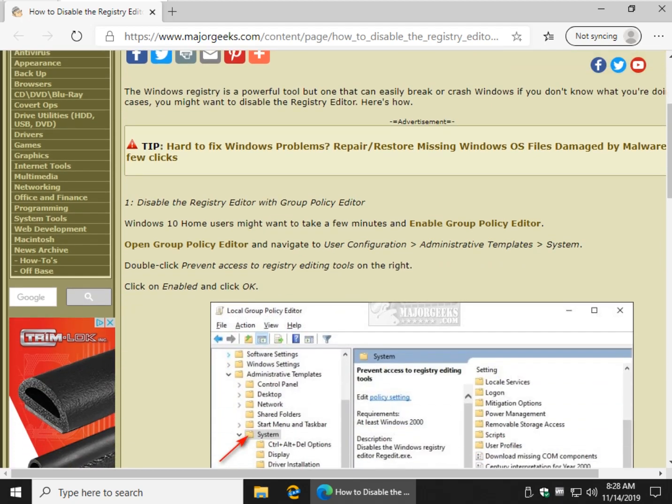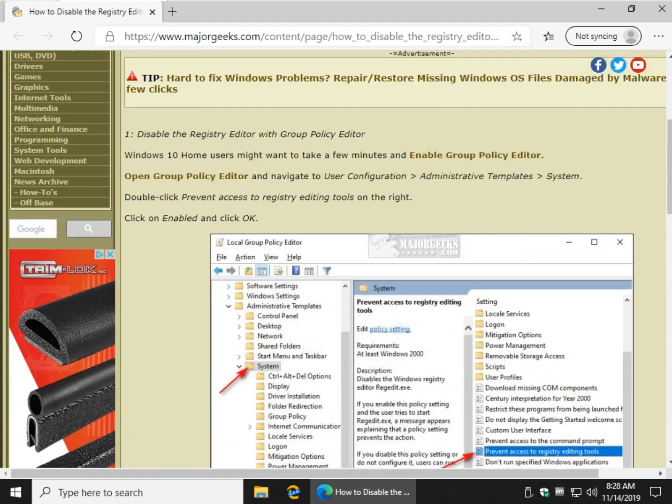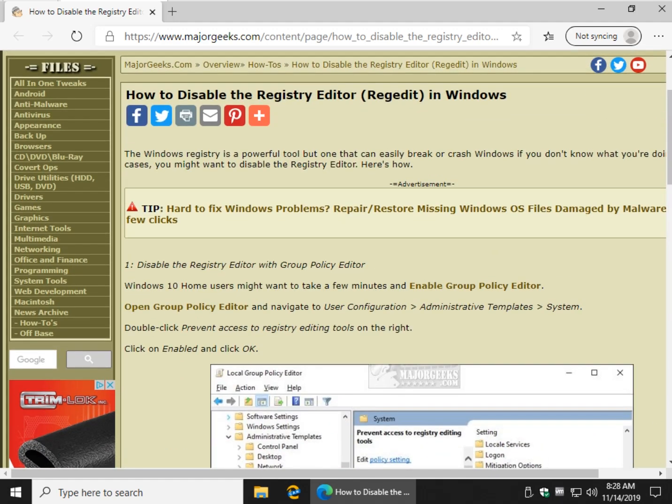Of course we can use Group Policy Editor, but let's keep in mind you can also do it with RegEdit. Now let's think about that for a minute. If you disable RegEdit, it's going to be kind of hard to open RegEdit to re-enable if you change your mind. That's okay, maybe you won't, but my suggestion would be use Group Policy Editor.